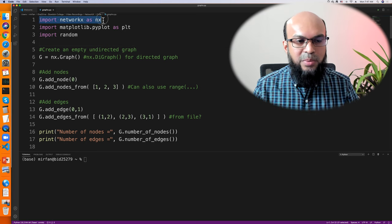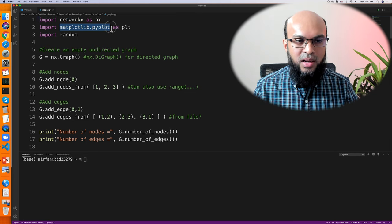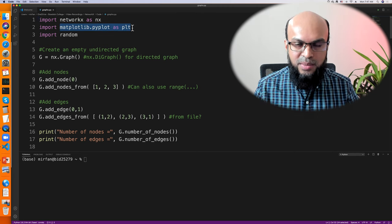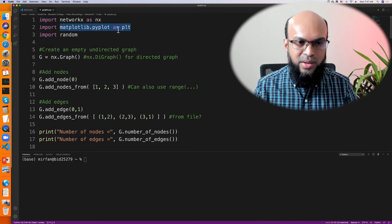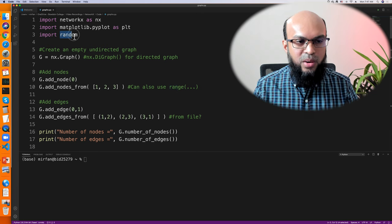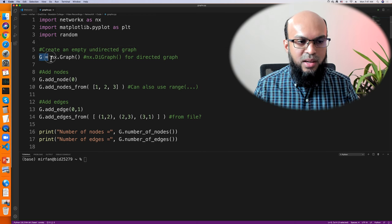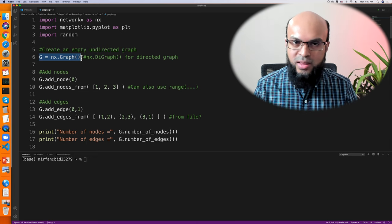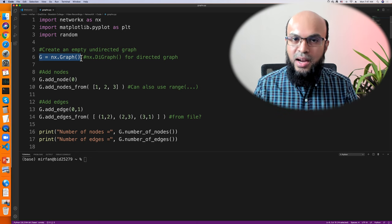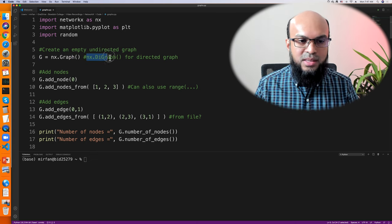We'll start by importing NetworkX as nx. Next, we'll import matplotlib.pyplot as plt, which is useful for visualizing graphs and plotting. We'll also import Python's random number generator. After that, we'll create an empty undirected graph: G = nx.Graph(). G is the graph object we'll use throughout. If you want to create a directed graph instead, the analogous code is nx.DiGraph().